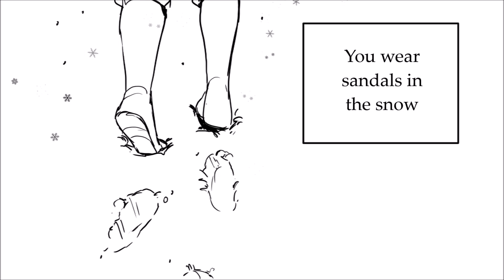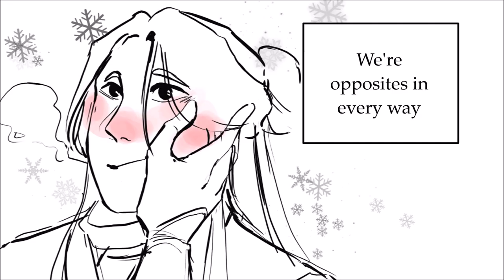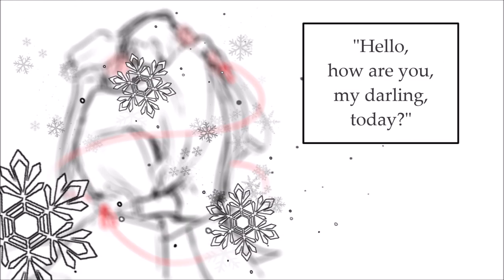You wear sandals in the snow. In mid-July, I still feel cold. We're opposites in every way. But I can't resist it when you say, hello,